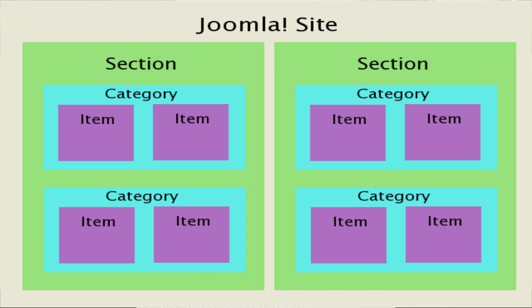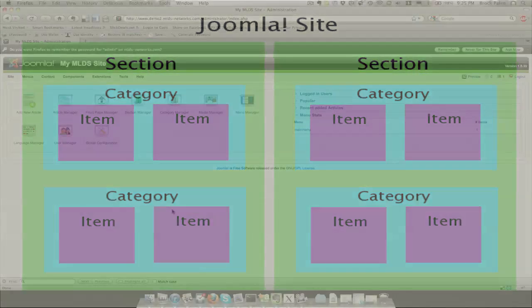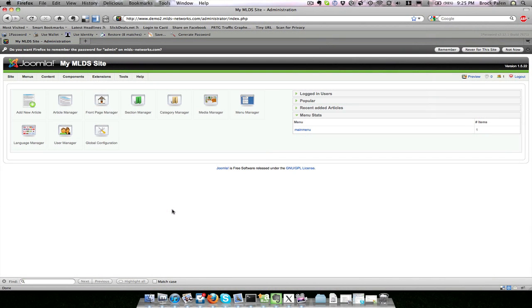Content items cannot belong to more than one category or section, and categories cannot belong to more than one section. Organization of your categories and sections will be important for managing how menu items link to and view content later.